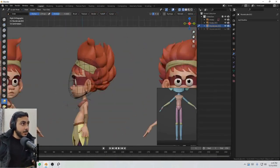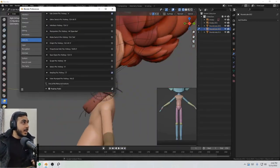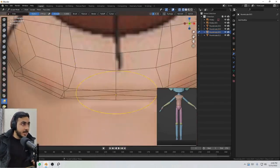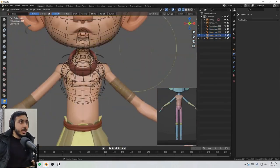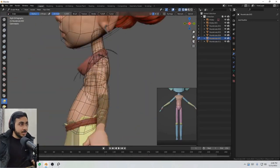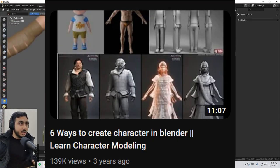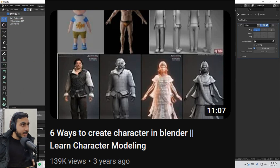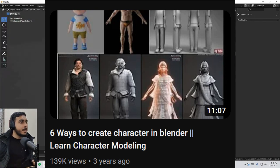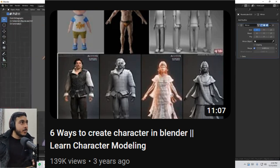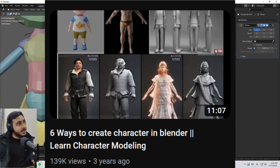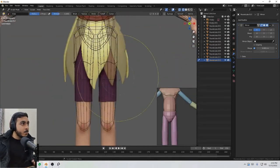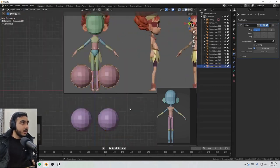Now it's time to create the blockout of the character. The blockout is really important to create the base. You will get an idea of how the character will look. There are a bunch of different ways to start your character and to do the blockout. I have created a separate video on like six kind of ways to start your character. I will mention that video, you can click on the I button to go to that video.